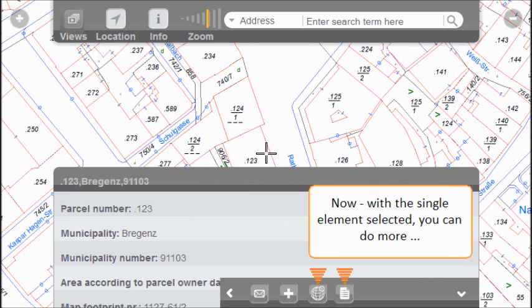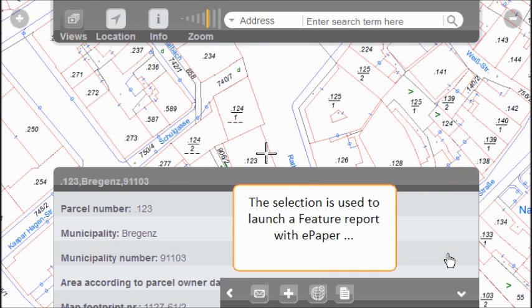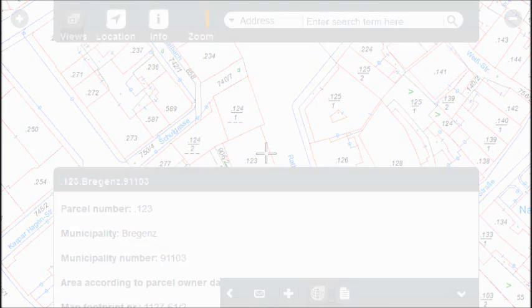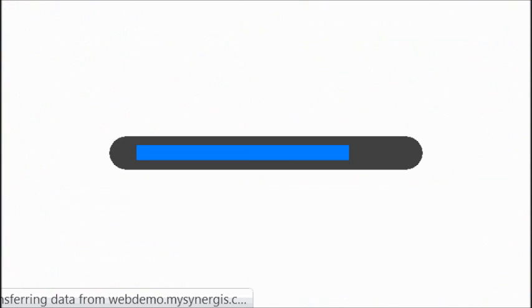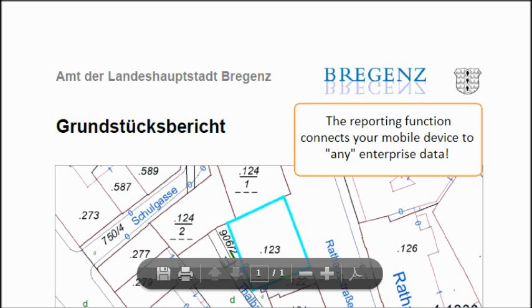In this situation — a selected parcel — you can perform a web lookup or create an ePaper report. By launching a report, you have access to your enterprise data without actually taking it out to the field.